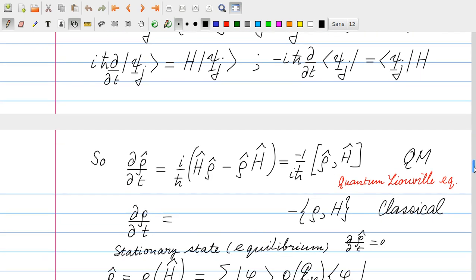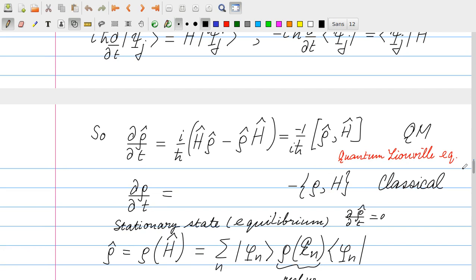There is a striking similarity with the equation derived in the classical case. For the classical phase-space density, Liouville's equation led to the Poisson bracket, which is an anti-symmetric expression: swapping rho and H gives a minus sign. In quantum mechanics this Poisson bracket is replaced by the commutator, which is also anti-symmetric. The expressions for quantum rho and classical rho are very similar — a beautiful result. This quantum evolution equation for rho is called the quantum Liouville equation.